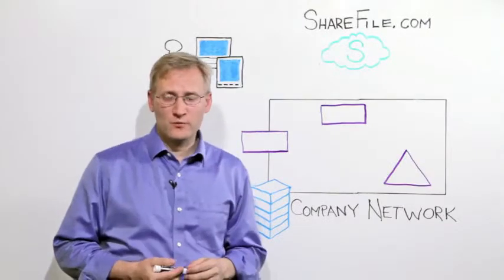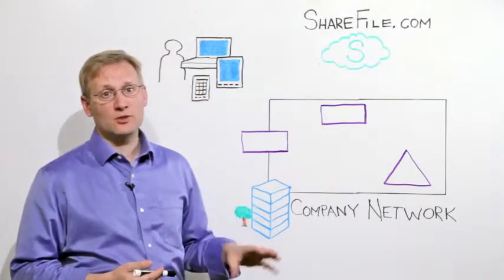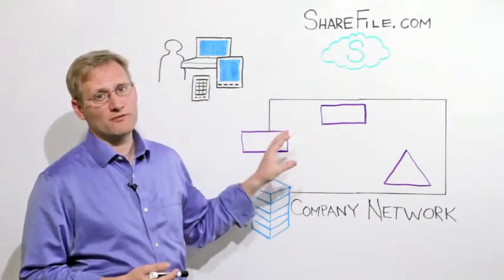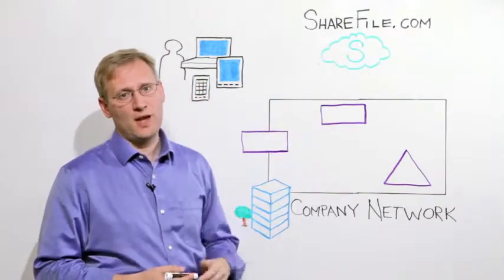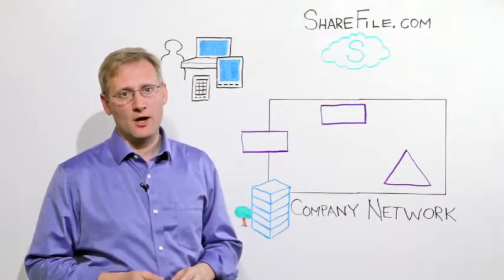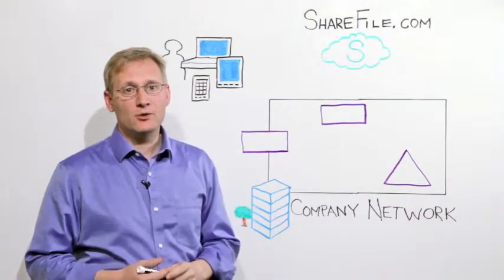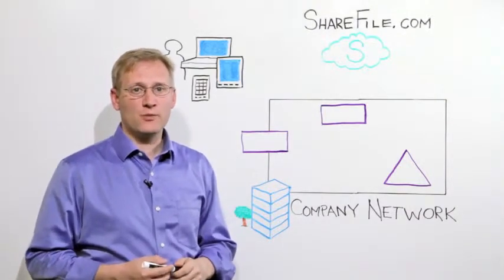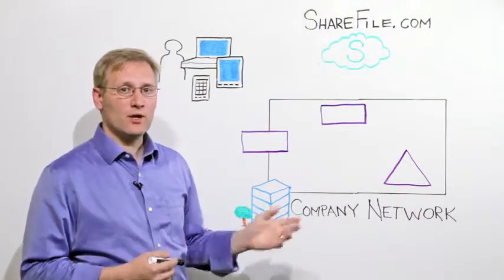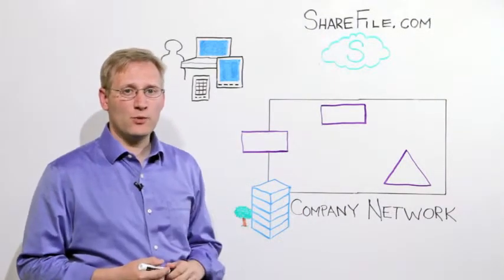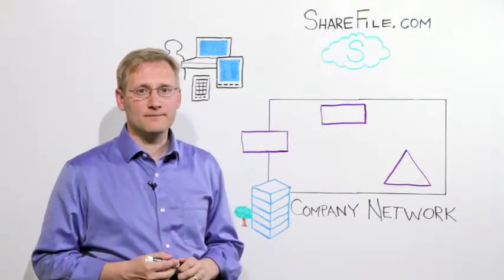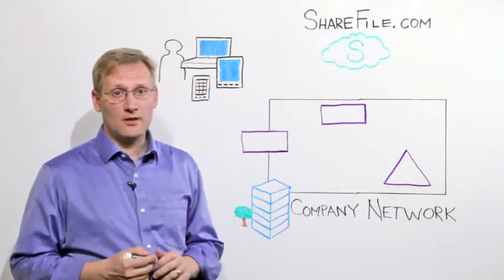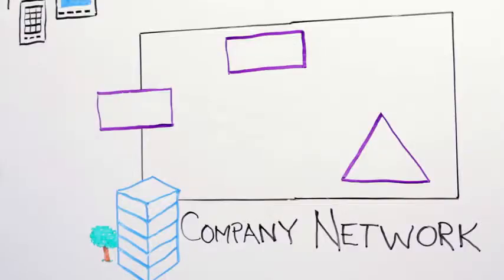One of the issues with software as a service is that you don't want your users to have to remember yet another username and password for logging on. So a feature of ShareFile Enterprise is that we can integrate with your existing enterprise credentials for single sign-on. Let's take a look at how that works.